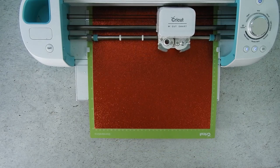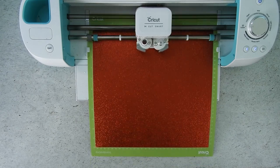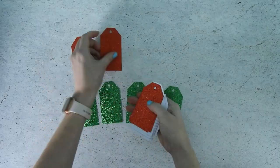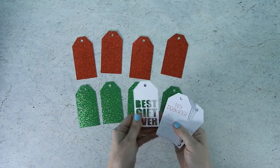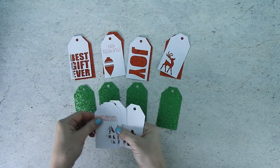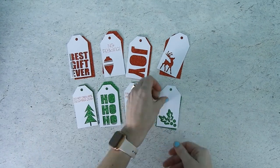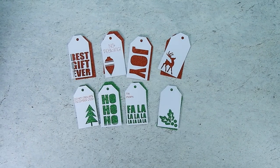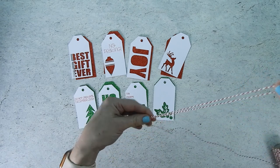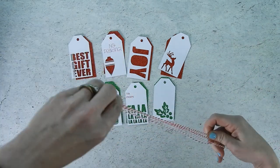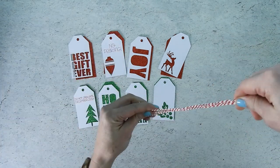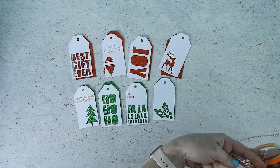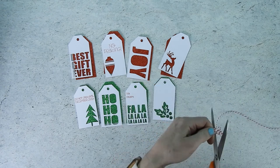Now that everything is cut it's time to assemble these gift tags. The glitter cardstock will go on the bottom and the white cardstock will go on top and then you'll need to cut several pieces of twine and I cut mine about eight to nine inches long.